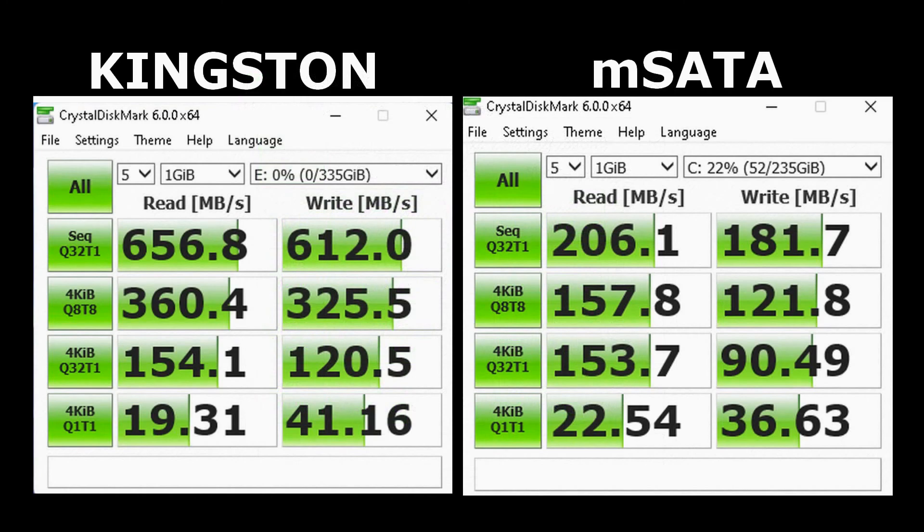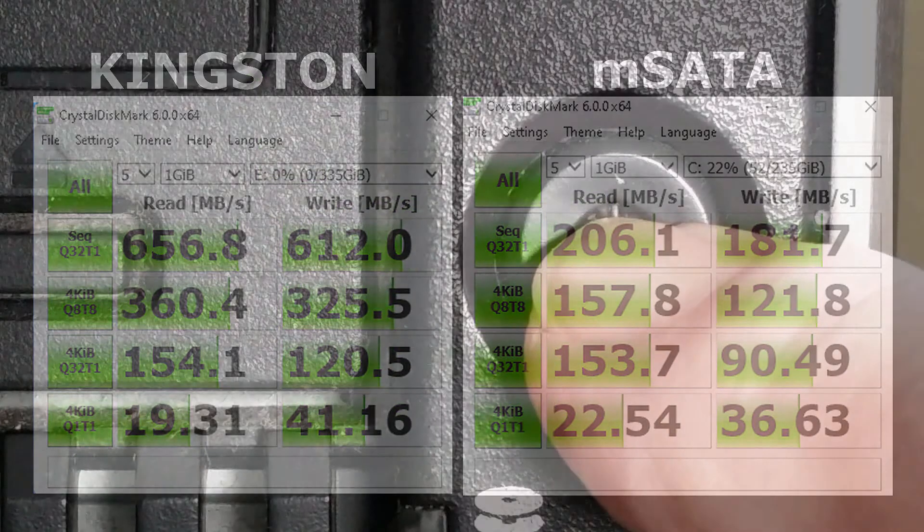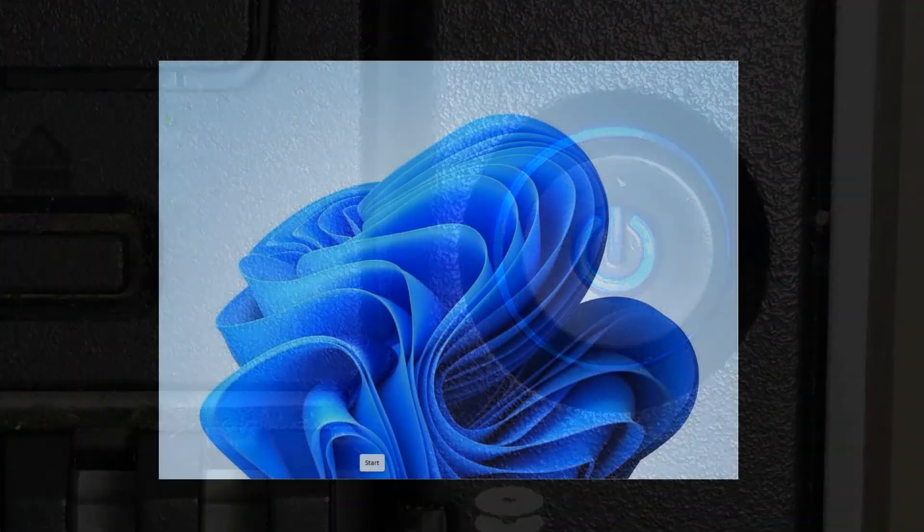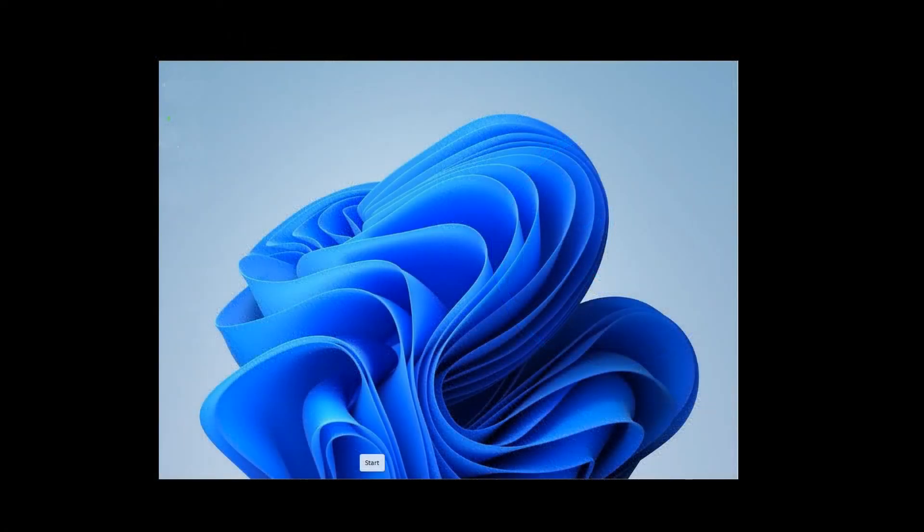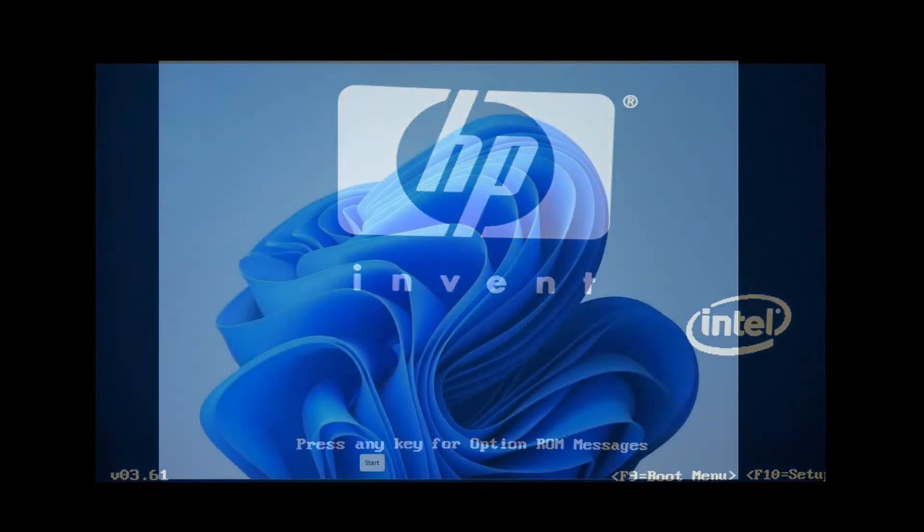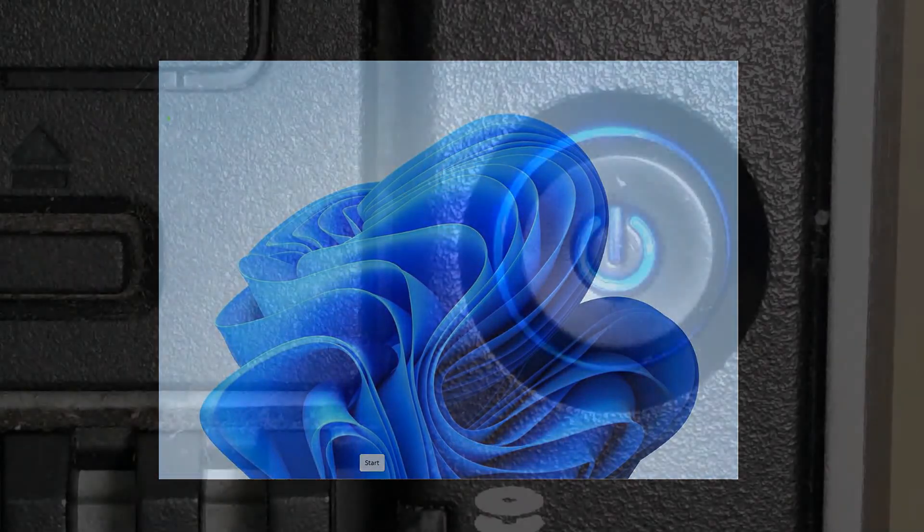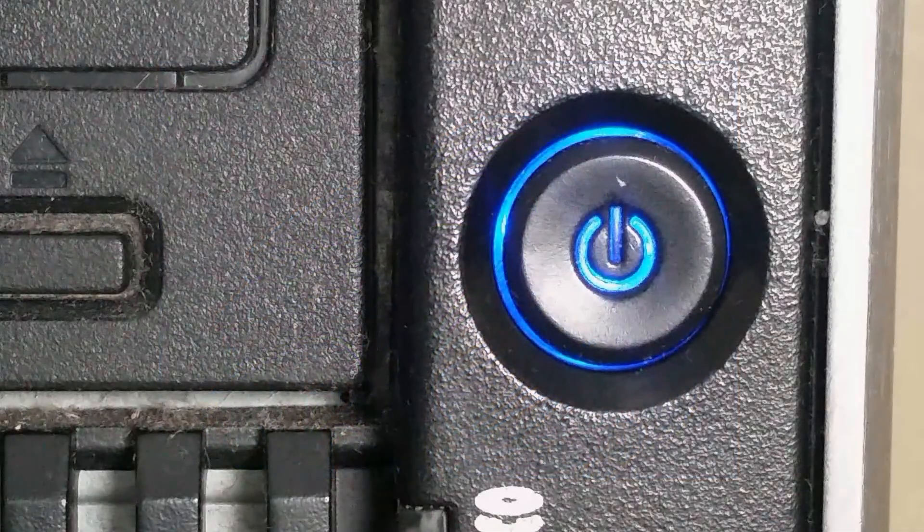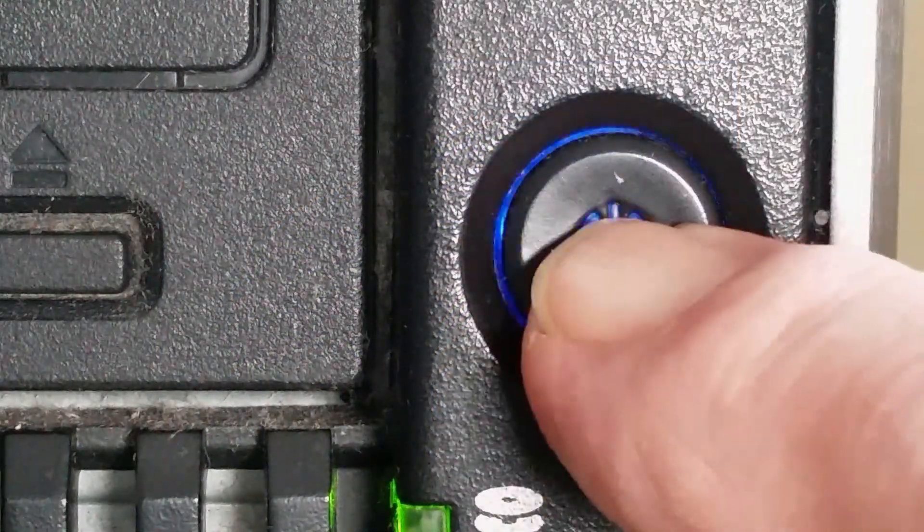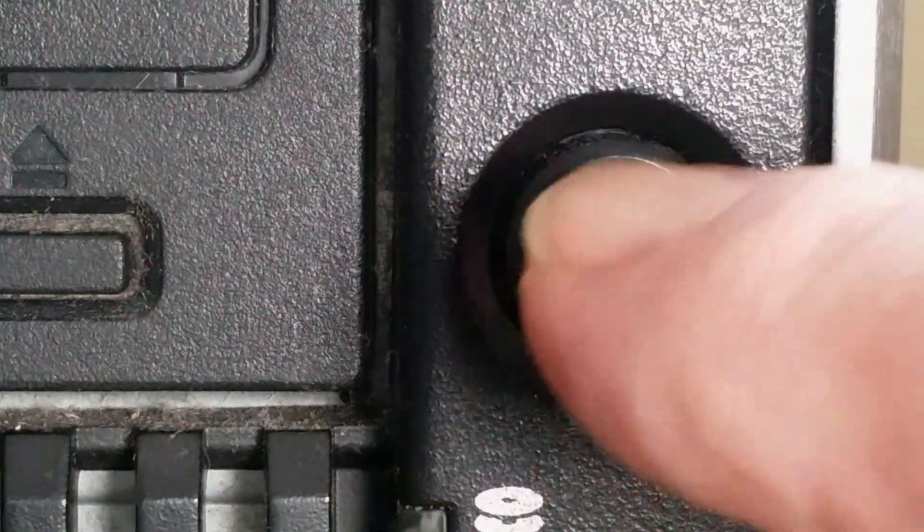To do that I made three measurements: the total boot time from pressing the power button to the full desktop, from the moment the BIOS screen showed up to the full desktop, and finally the shutdown time from pressing the power button to a full shutdown.